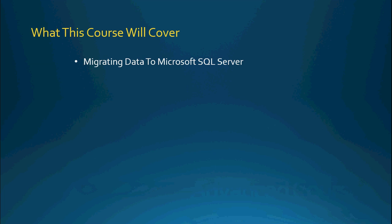So this is what the course will be covering. First we're going to talk about migrating your data to the Microsoft SQL Server platform. This is a very important step if you're going to be taking your application to the enterprise level.